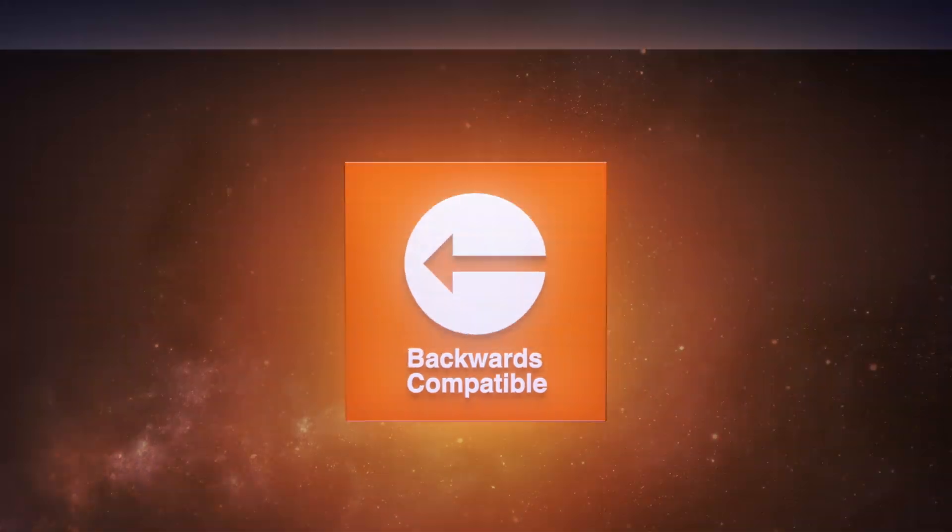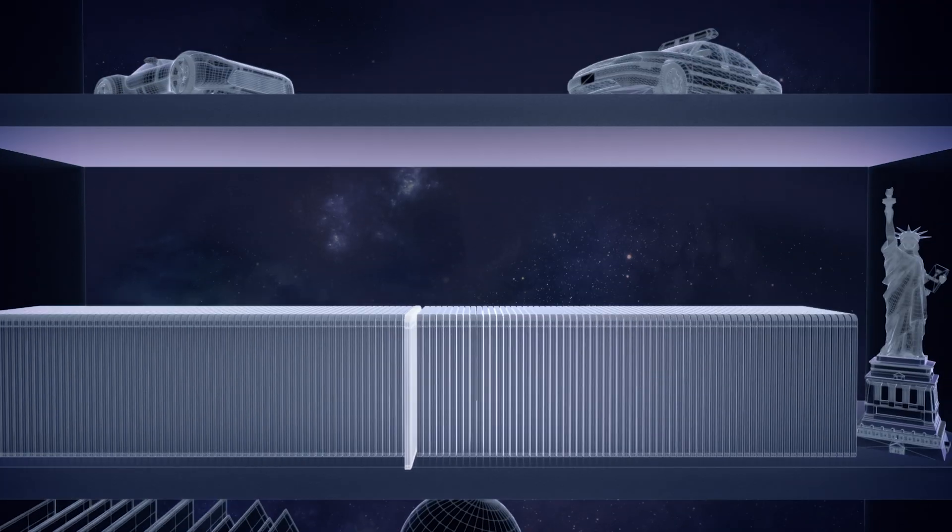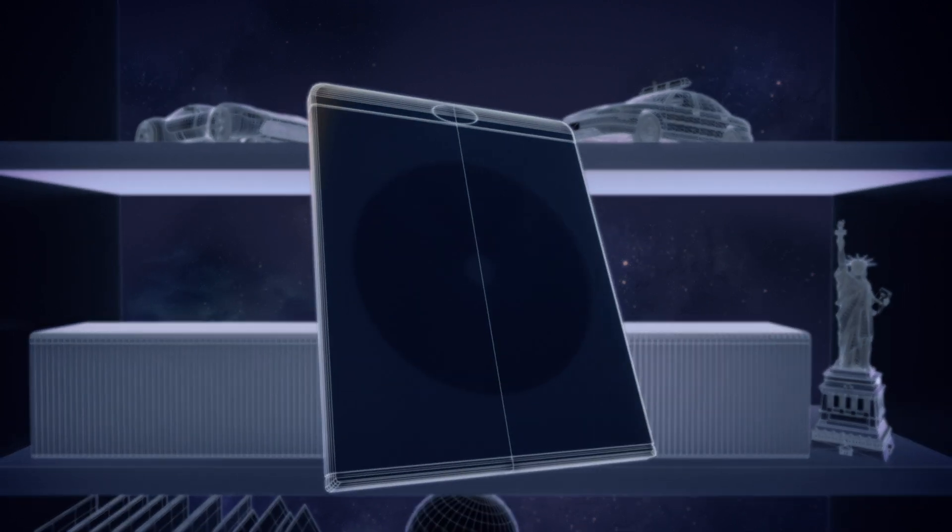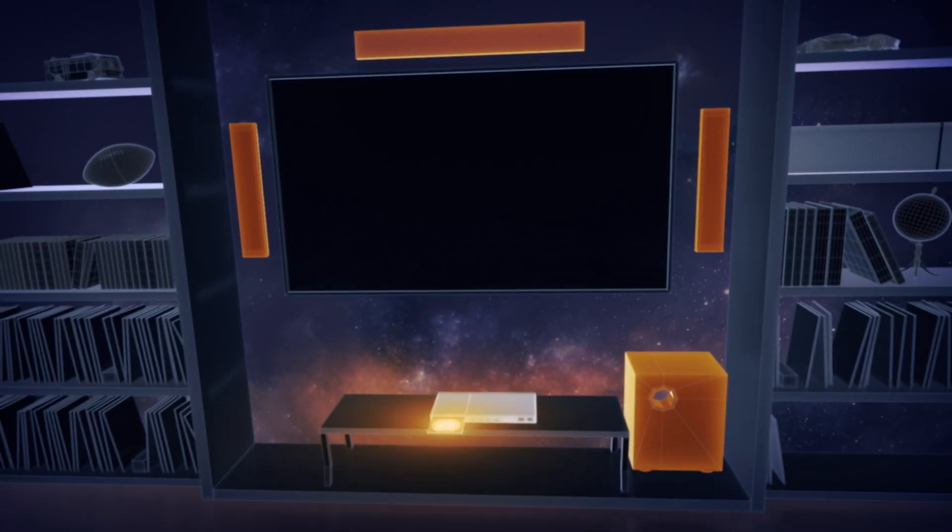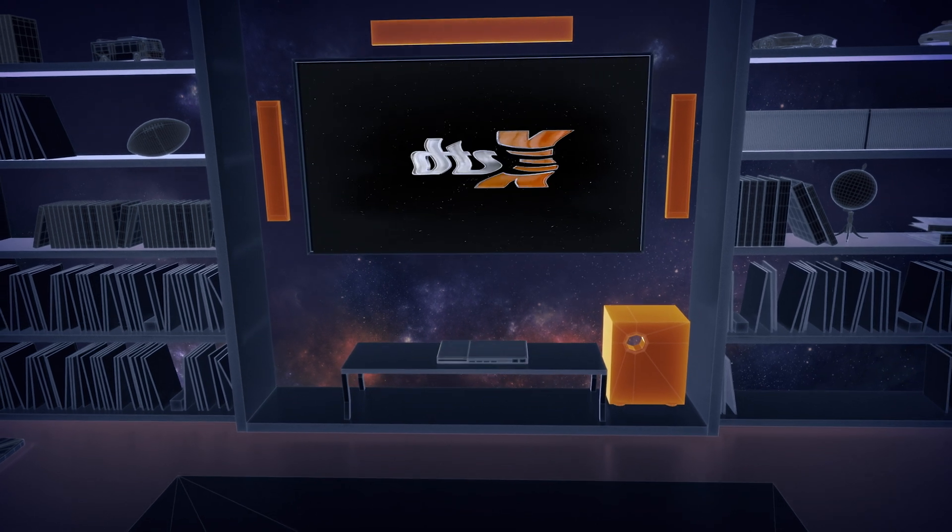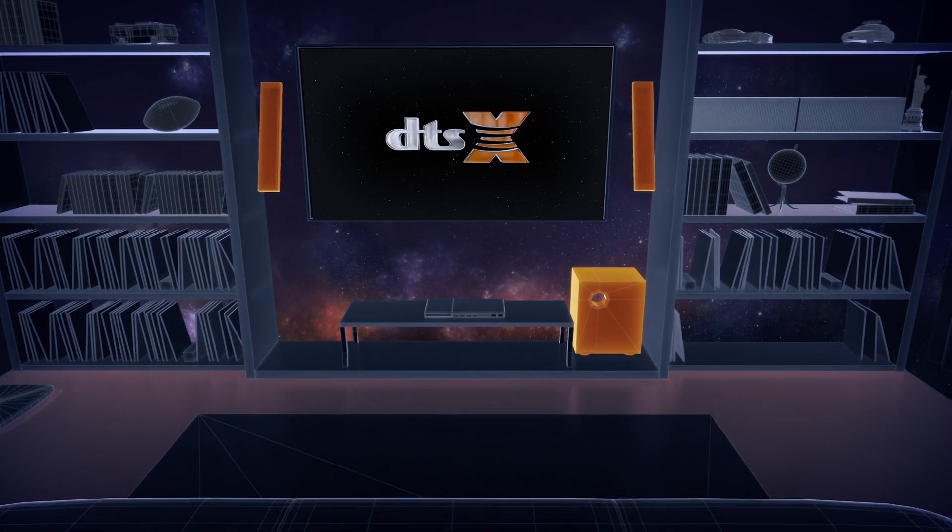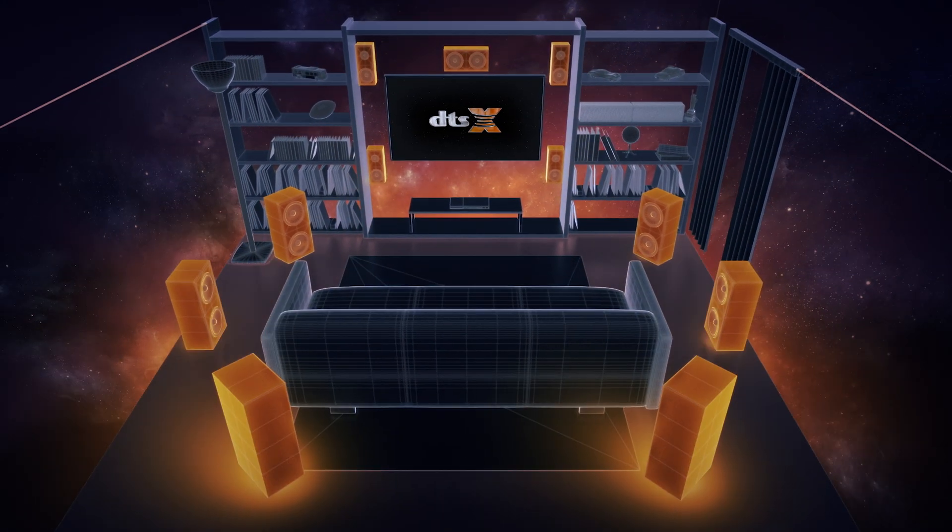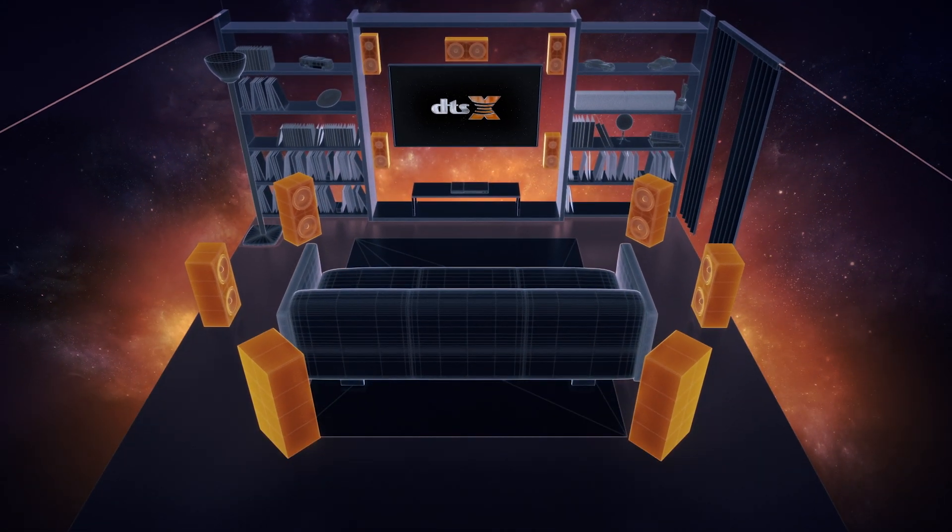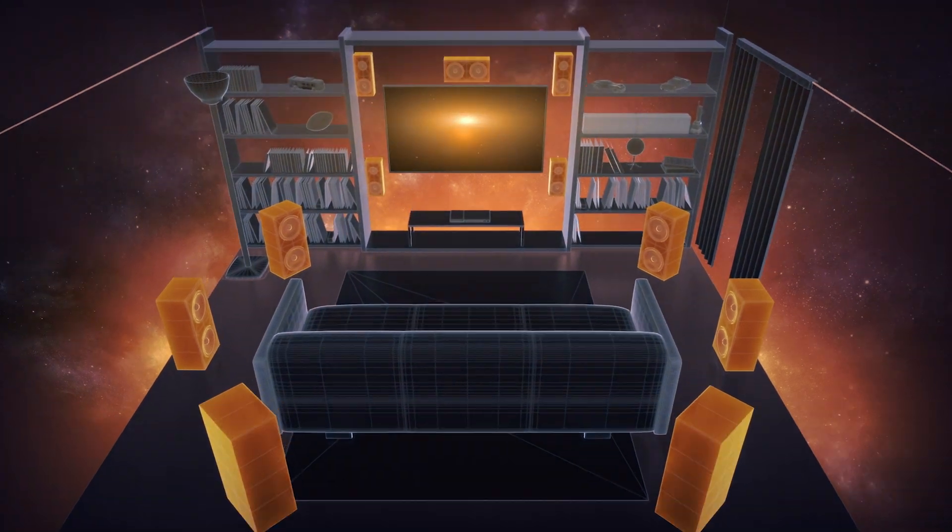We feel you deserve an audio experience that's in tune with your entertainment needs. DTS-X is backwards compatible, so you can take your old movies to new heights. Enjoy your favorite moments with the most immersive sound available.